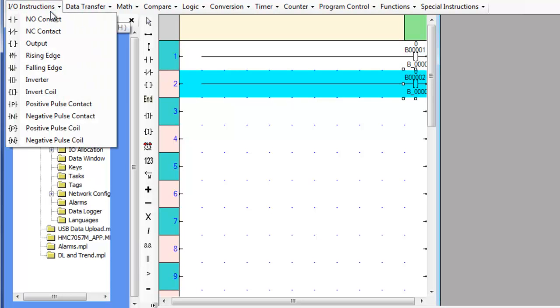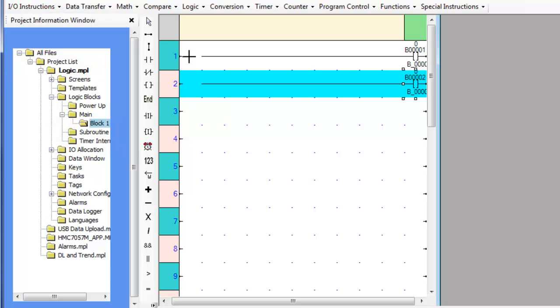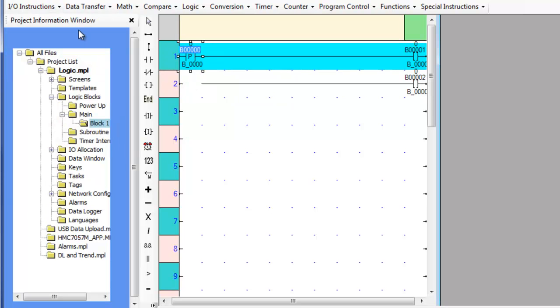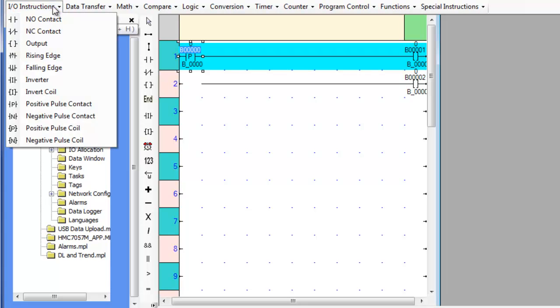The positive pulse contact is a function that will cause a true condition after the contact when the bit is set for one scan, if the conditions before the contact are also true.